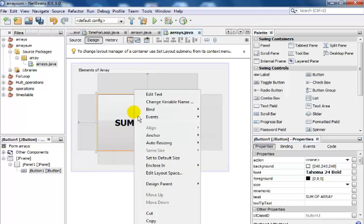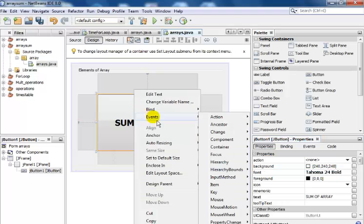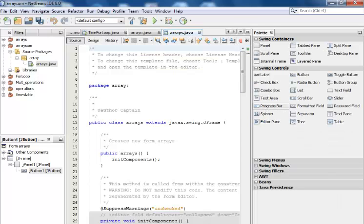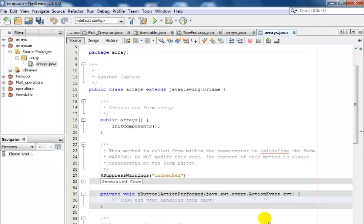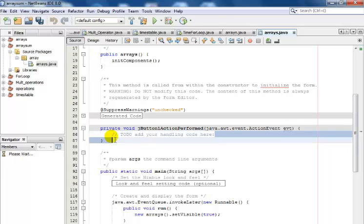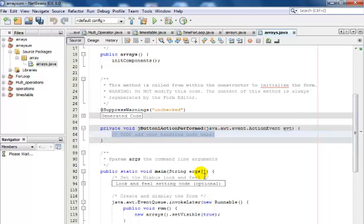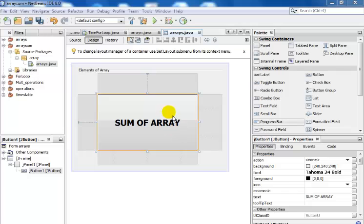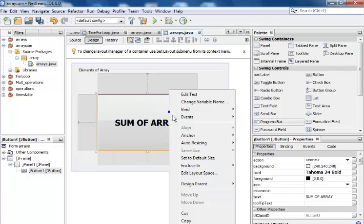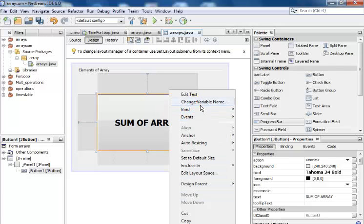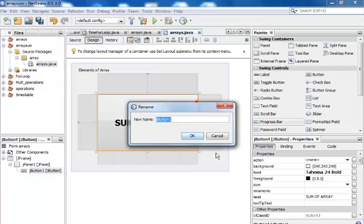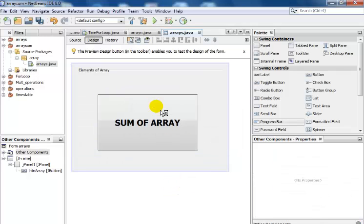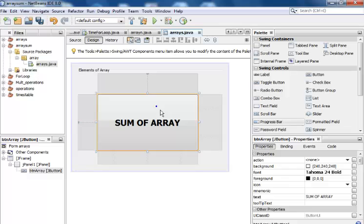So the next thing is right click and go to event, select action, action performed. There we are. And right here, right here is my button. Select that and just give it a name. Right click on my button, go to change variable. So let me just call it btn array.